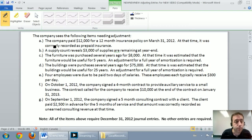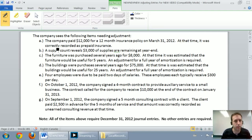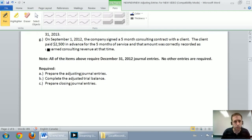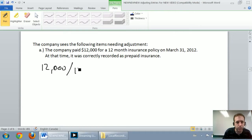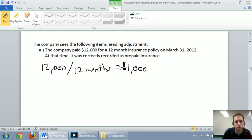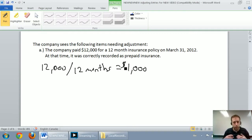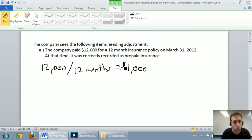Adjustment A says the company paid $12,000 for a 12-month insurance policy on March 31, 2012. At that time, it was correctly recorded as prepaid insurance. So the company bought this $12,000 insurance policy and it's going to last them 12 months — they use up $1,000 of insurance per month. Whenever we buy insurance, we're paying in advance. This represents a prepaid, and on March 31 they've correctly recorded it as a prepaid.